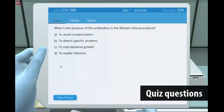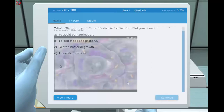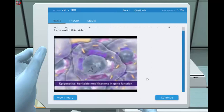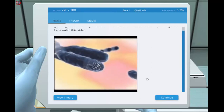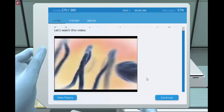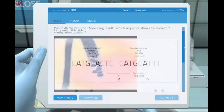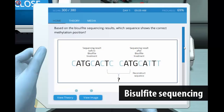Quiz questions help students to gain a deeper understanding about the techniques. The gene expression level can also be regulated by epigenetics, for example, promoter methylation. Students investigate the level of methylation using bisulfite sequencing.